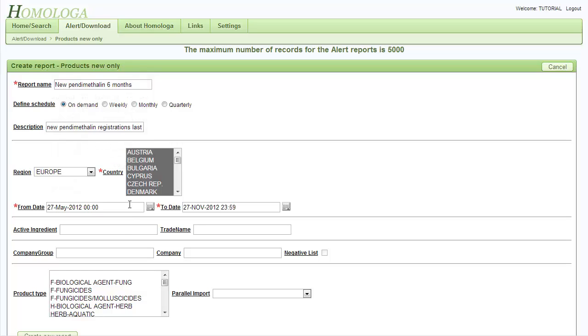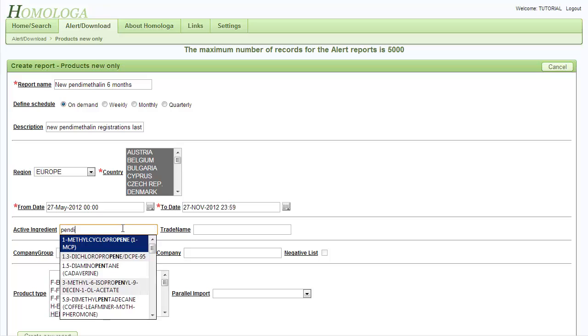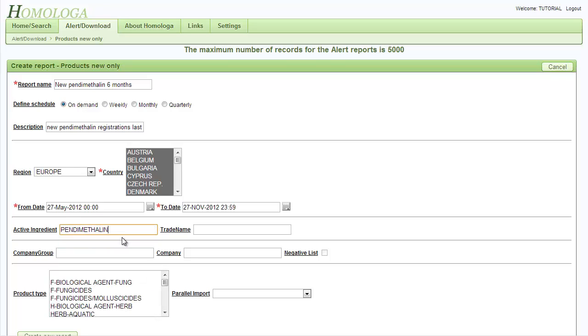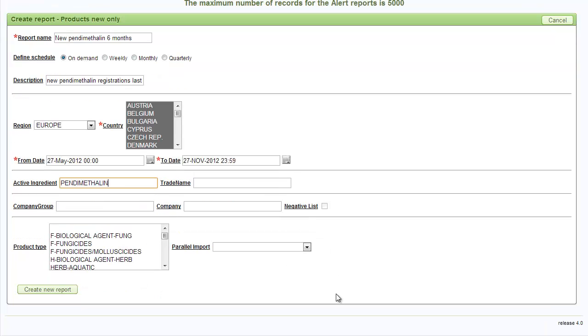We type in the active ingredient we are looking for, Pentimetal in, and then we click on create new report.